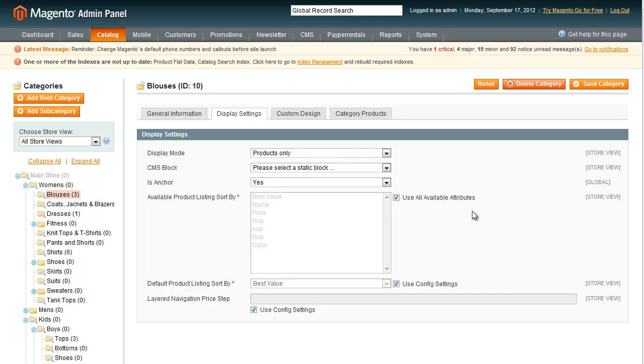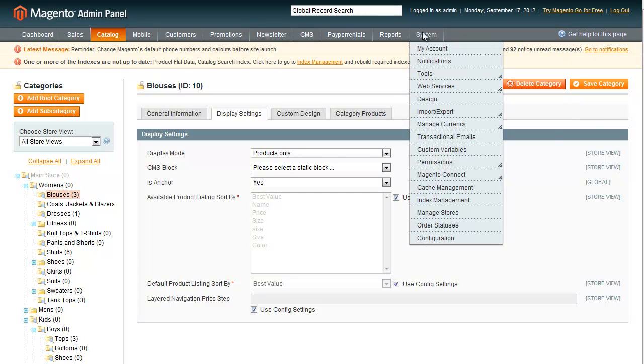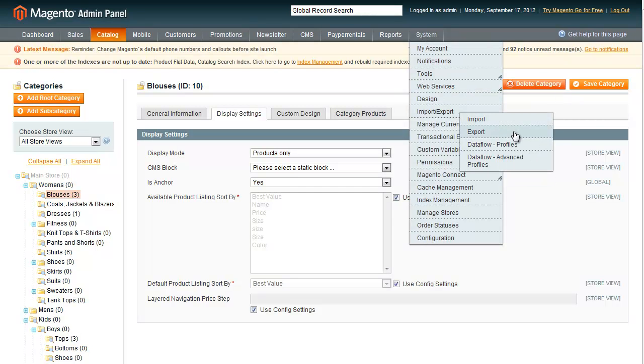All right, so in this video we'll go ahead and show the import and export in Magento for paper rental products. You'll want to go to System, Import, Export, Dataflow, Profiles.